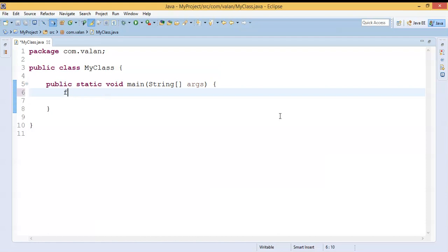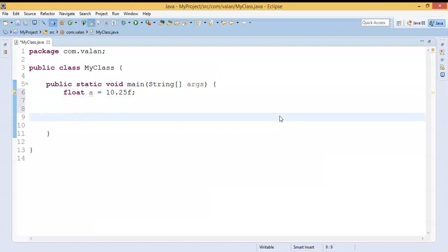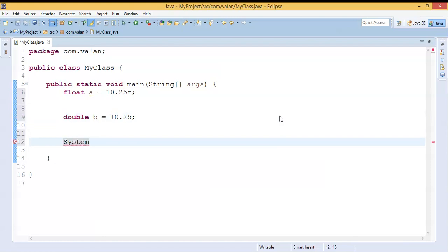It's just a very simple Java code puzzle. I am declaring a variable: float a = 10.25f. Same way, I am declaring one more variable: double b = 10.25. So I have a float variable a with value 10.25 and a double variable b with value 10.25. Now I am going to do a System.out.println comparing a == b.